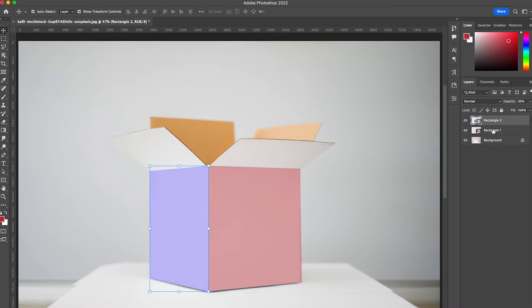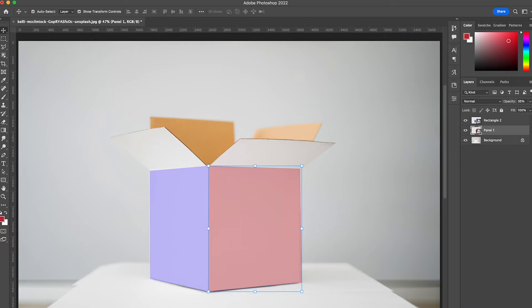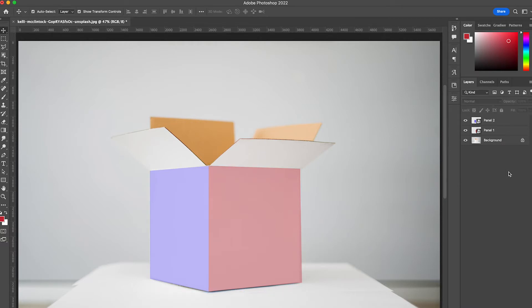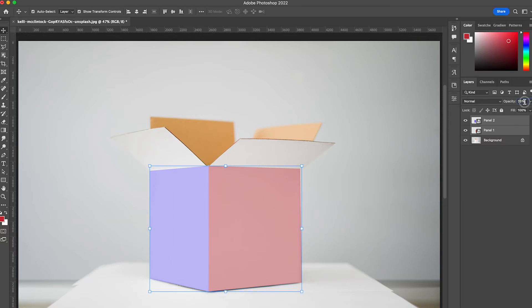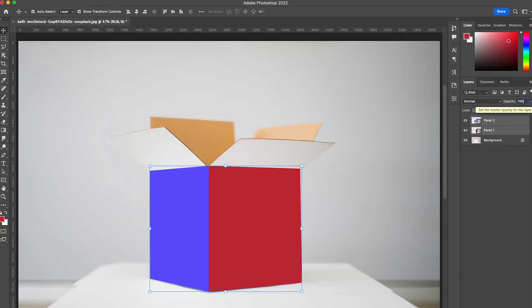And then just for good practice I'm going to name this panel 1 and panel 2. I'm going to select both of my layers here and I'm going to raise the opacity back to 100 percent.